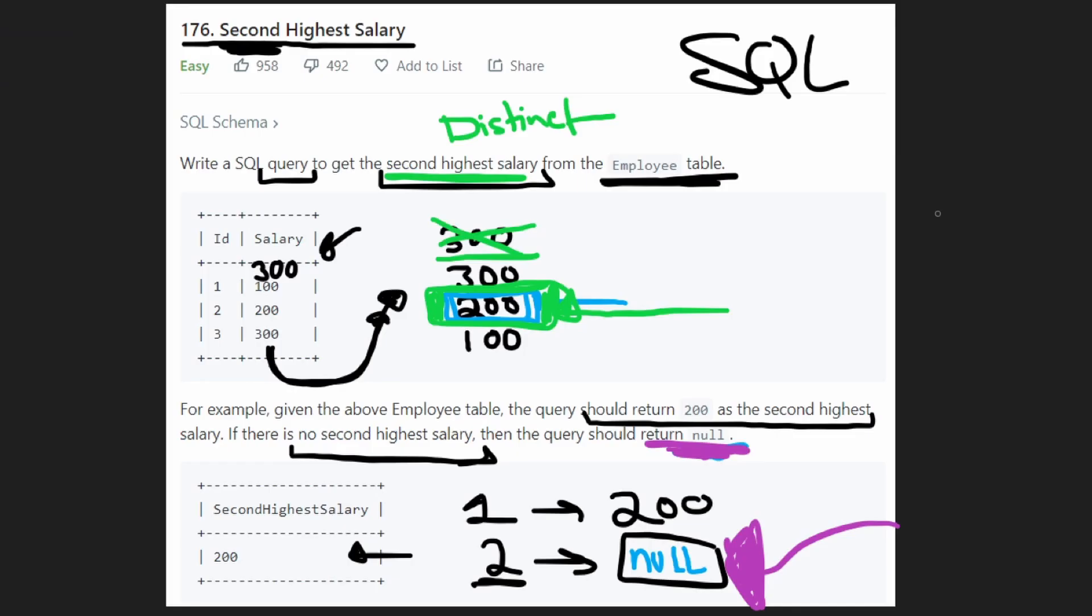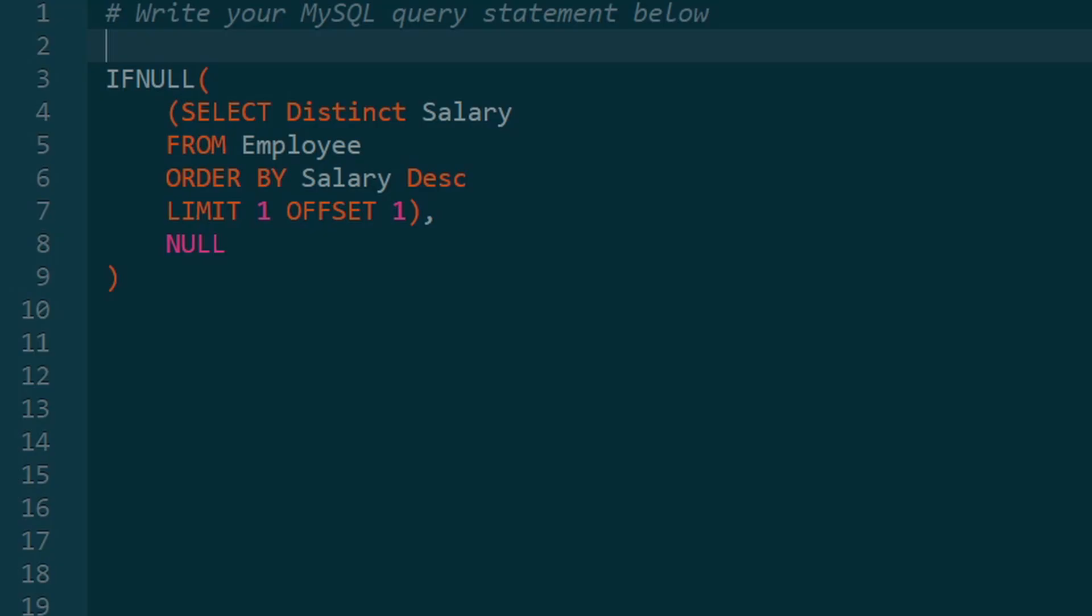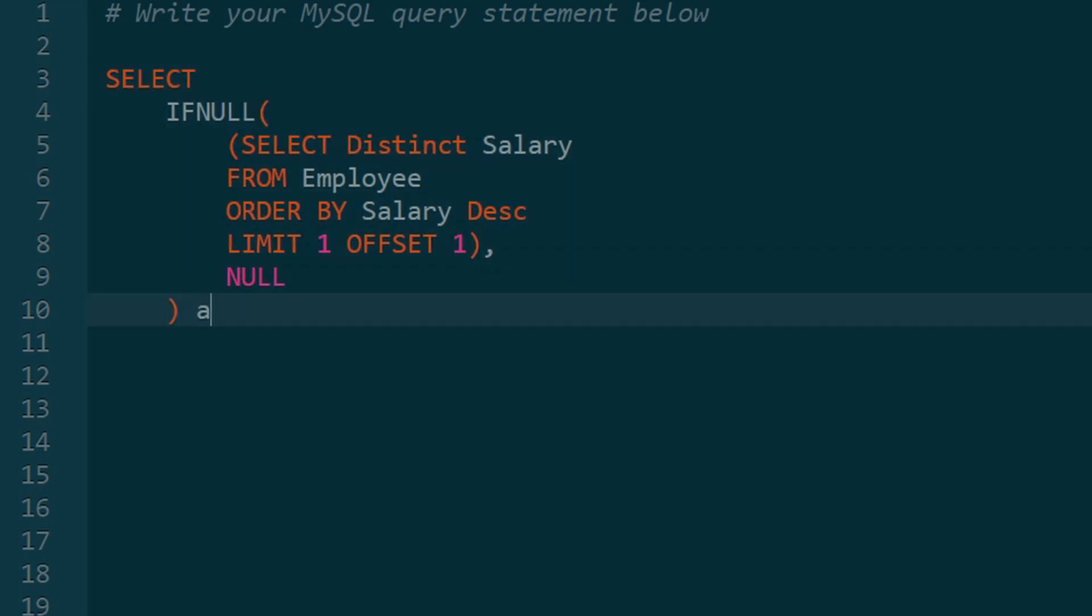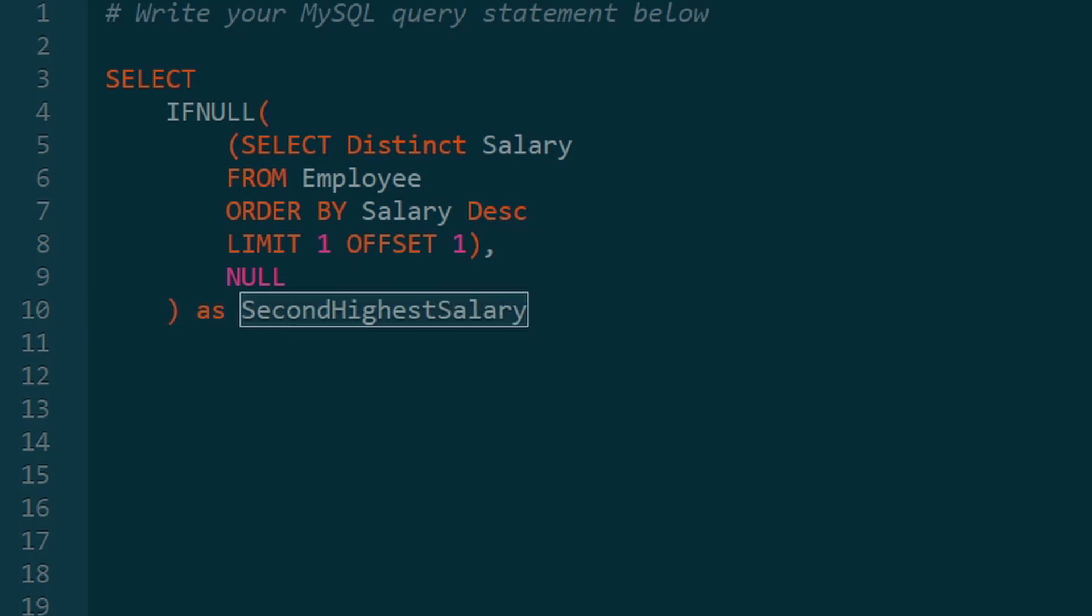And the other thing that they also specified is when we get that second highest salary, we want it to be called the second highest salary. So we're just going to rename this, select everything from here as second highest salary. So it's called the second highest salary. And I always like to prove that this solution does actually work. So I'll show you that. And so it works.